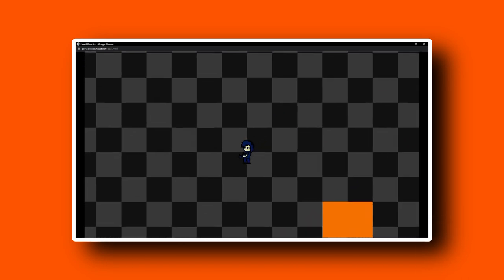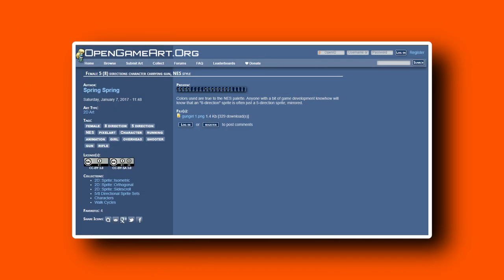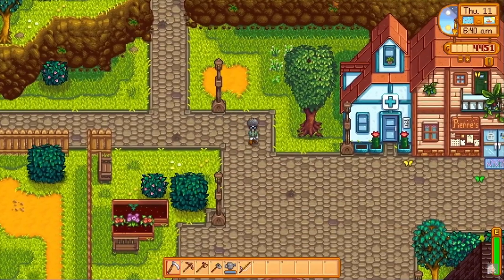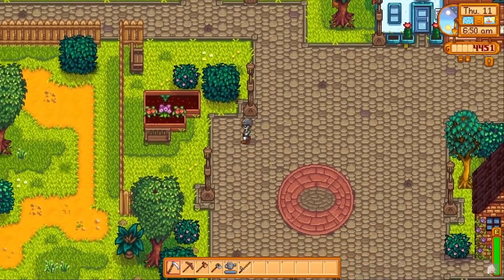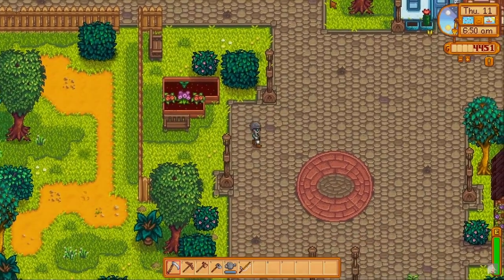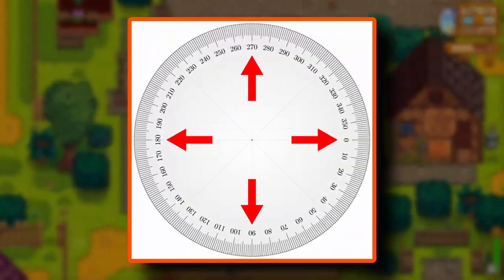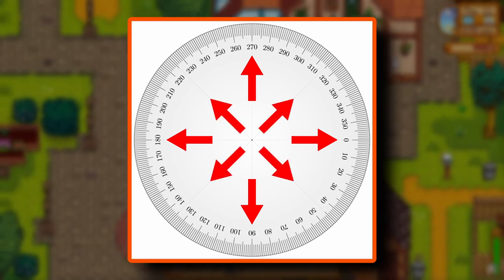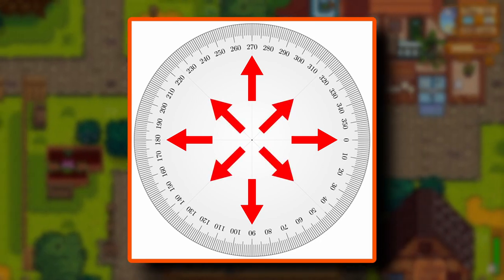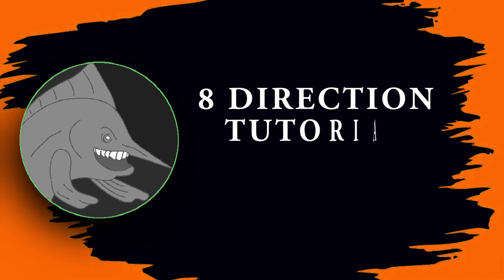I went ahead and prepared some sprites to use for our project — you can find a link to these assets down in the description. As I said, the last version I made four years ago was modeled after the animation and movement in games like Stardew Valley. However, in this project we are going to add the 45-degree animations for walking at an angle.